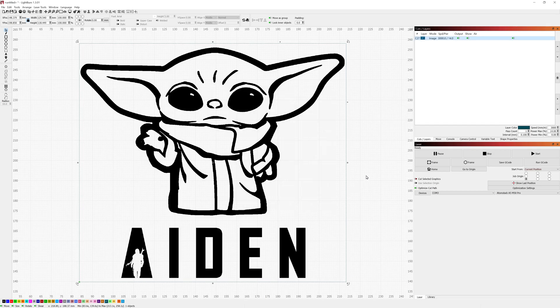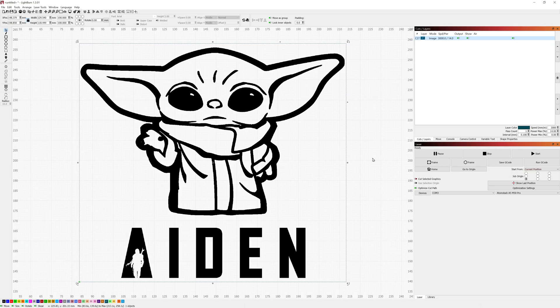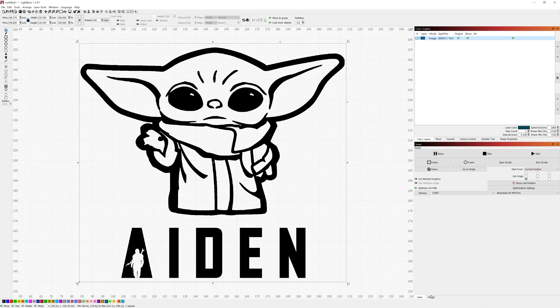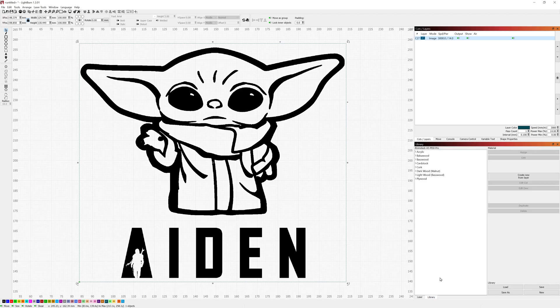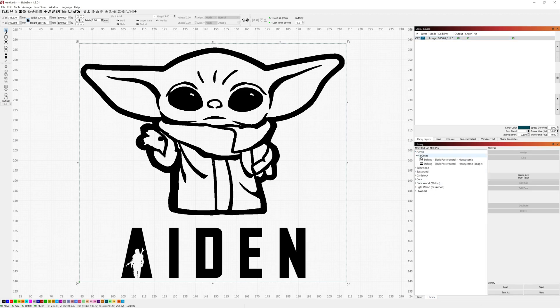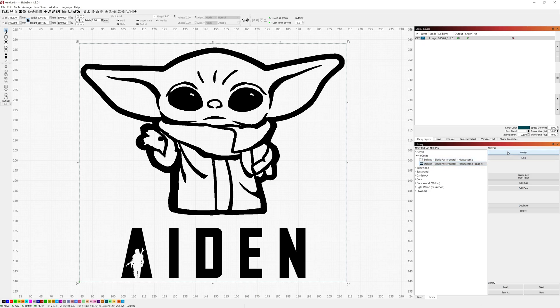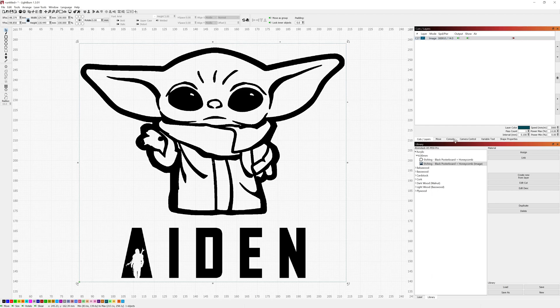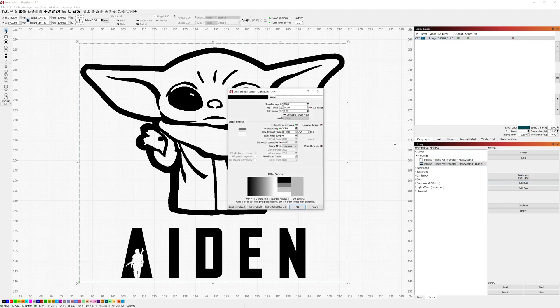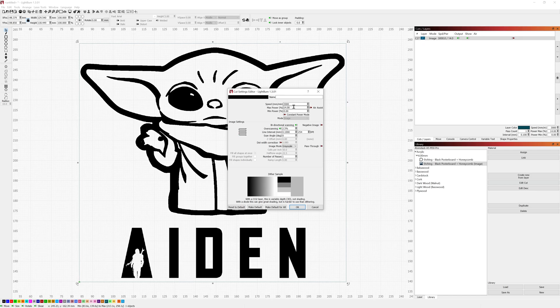One thing I will recommend is once you figure out the settings you need for each of your different materials, save them into a library. You can see here I have the settings for acrylic and I can select the etching image on black poster board using the honeycomb and assign that and that will pull up all the settings. I can go to the edit cut and you see it's those exact settings, the 3014 zero at grayscale.